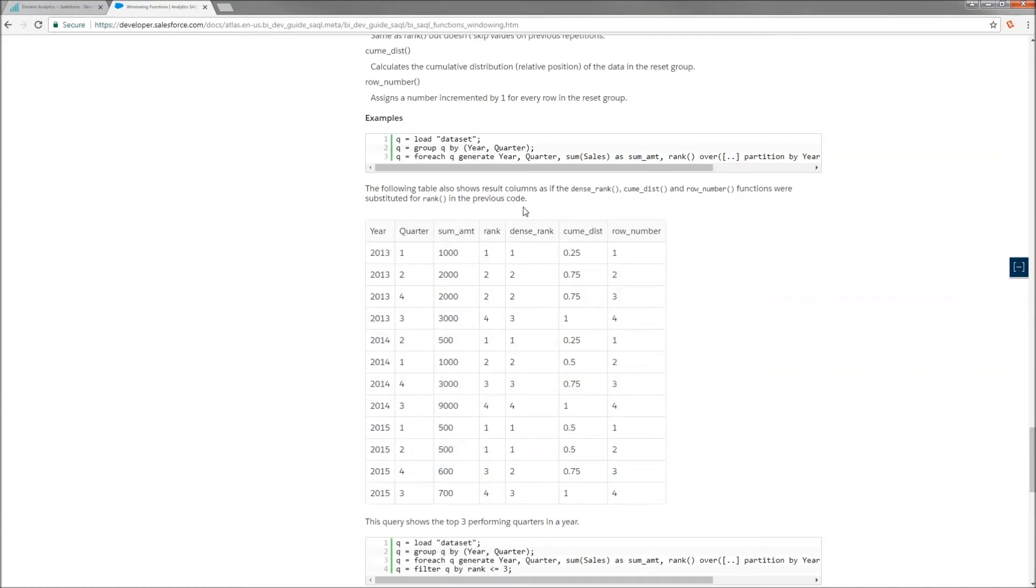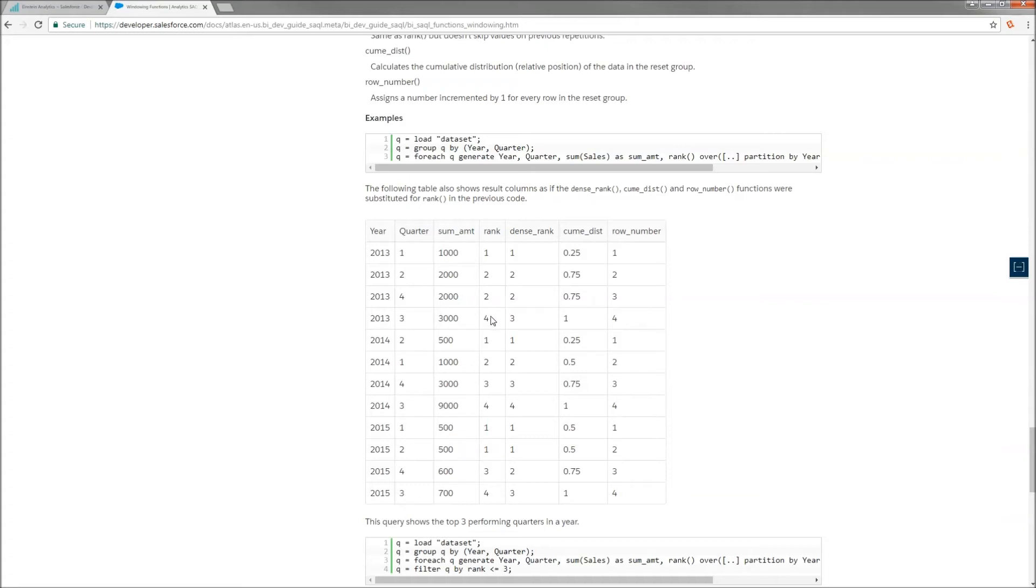So, for example, the difference between rank and dense rank is, if I've got a tie, is the guy after the tie going to be number four or number three? So, I go one, two, I got a tie for second. Is the person after that going to be fourth or third? And that's the difference between dense ranking and ranking is that ranking will skip numbers on ties and dense ranking will just go to number three.